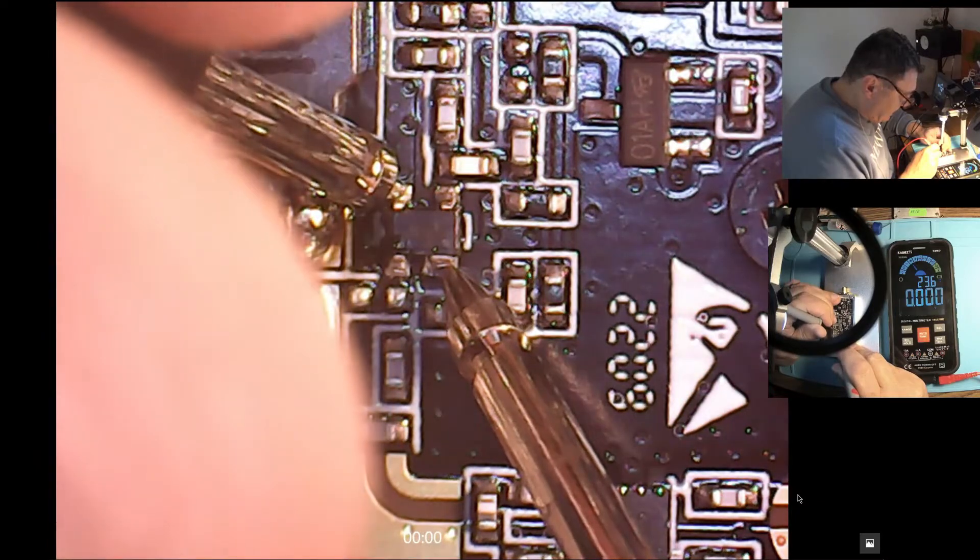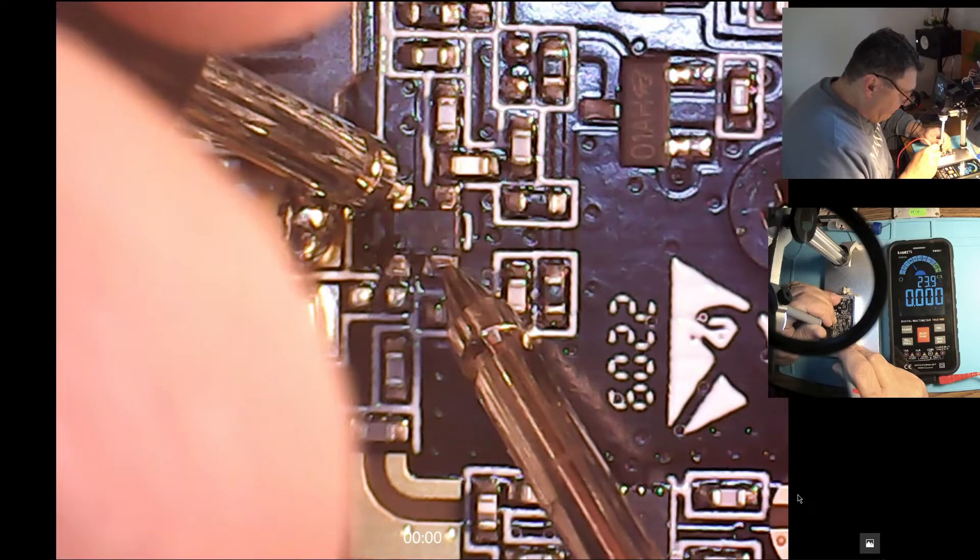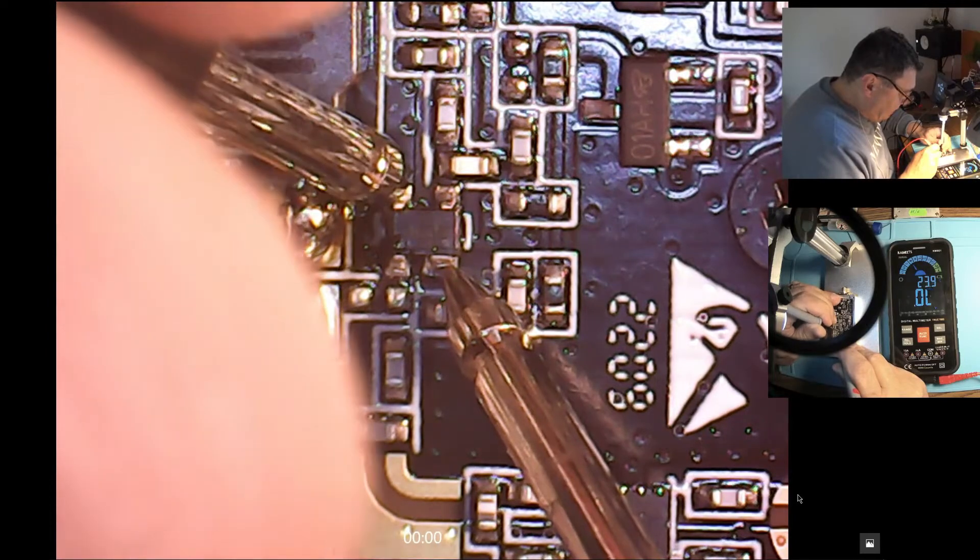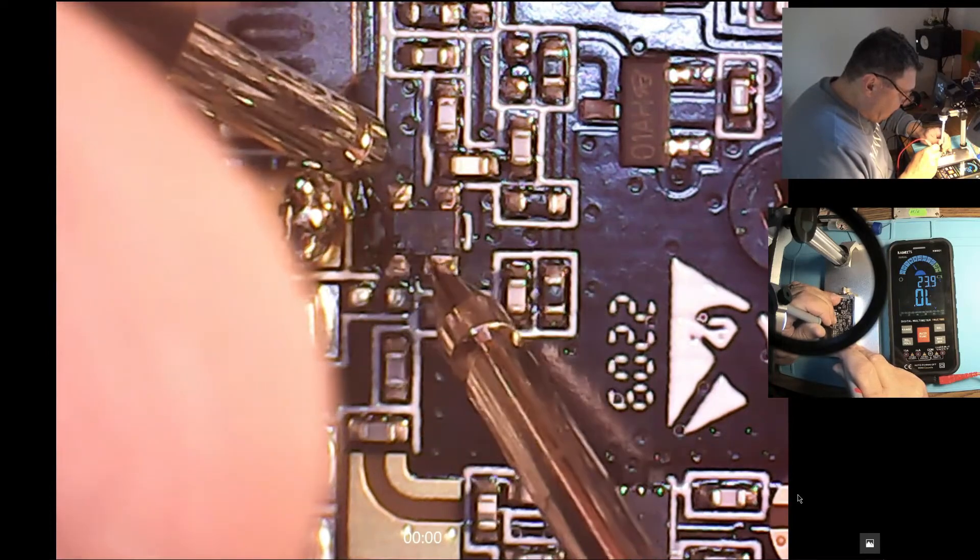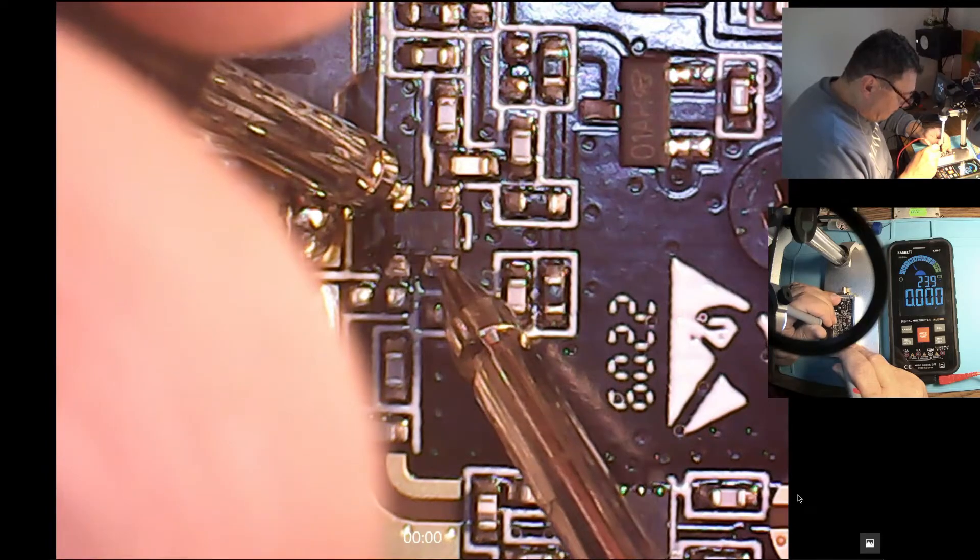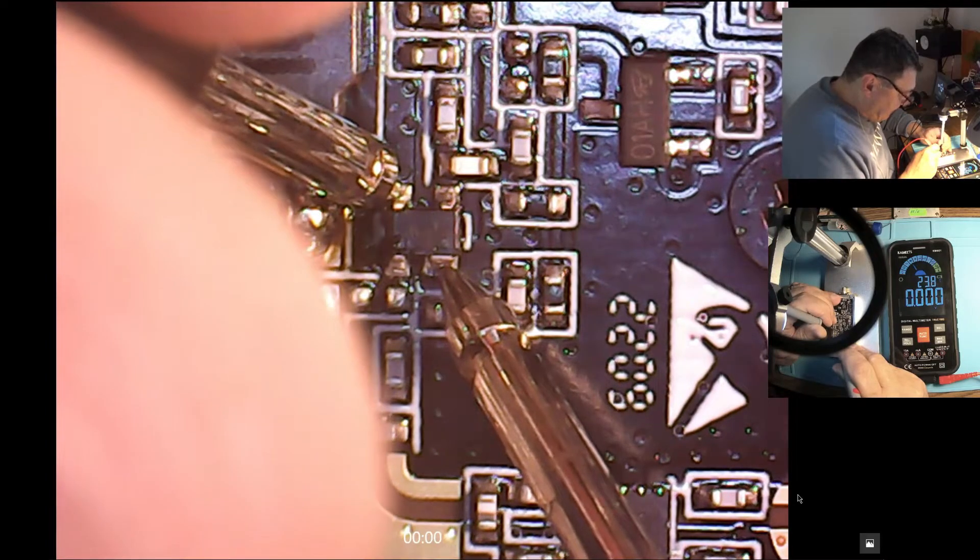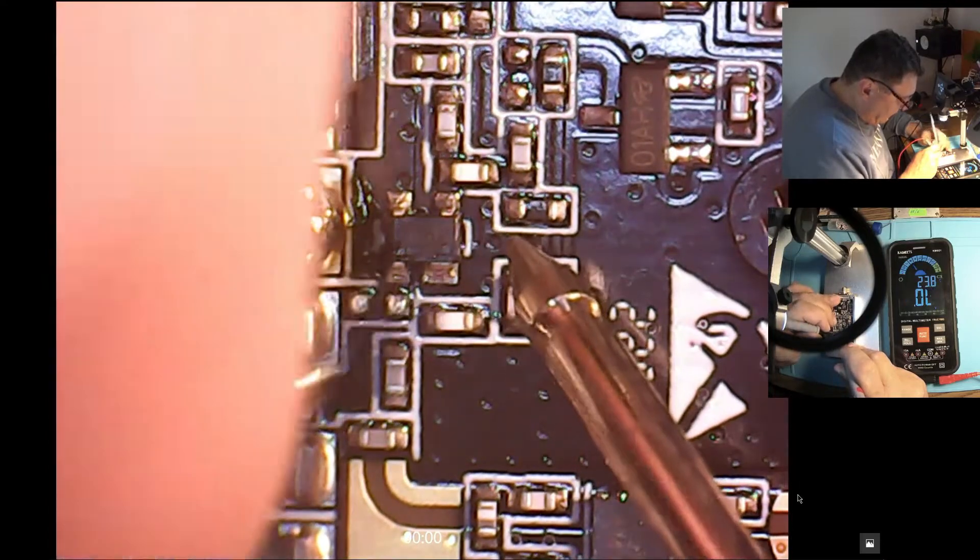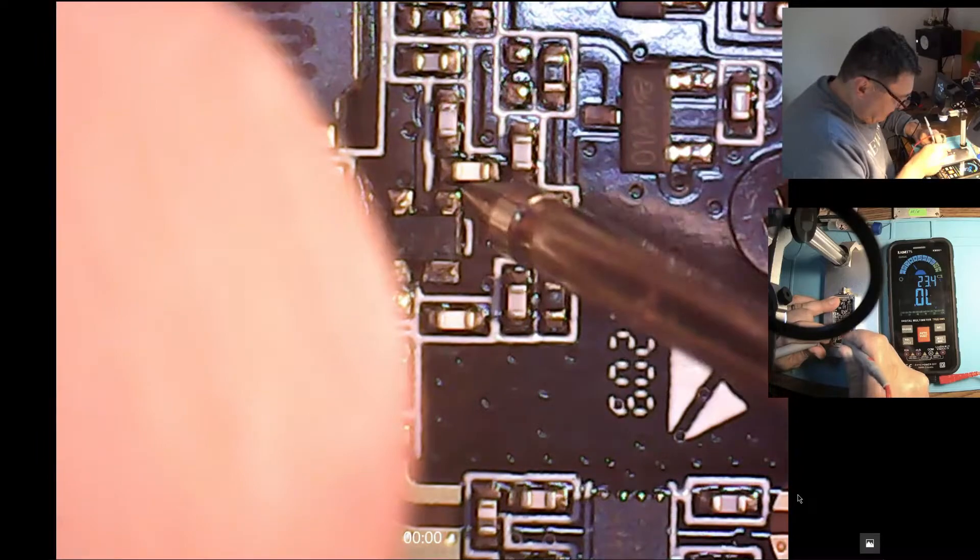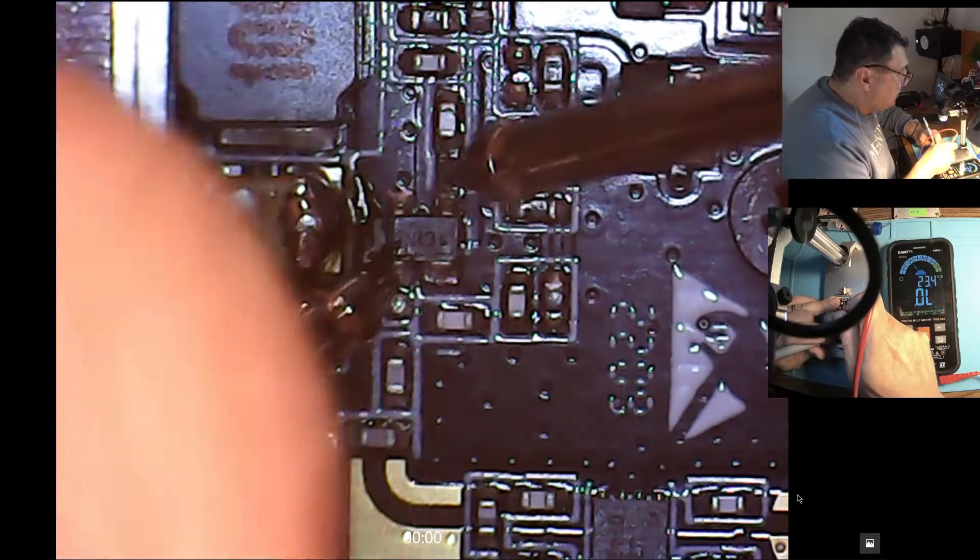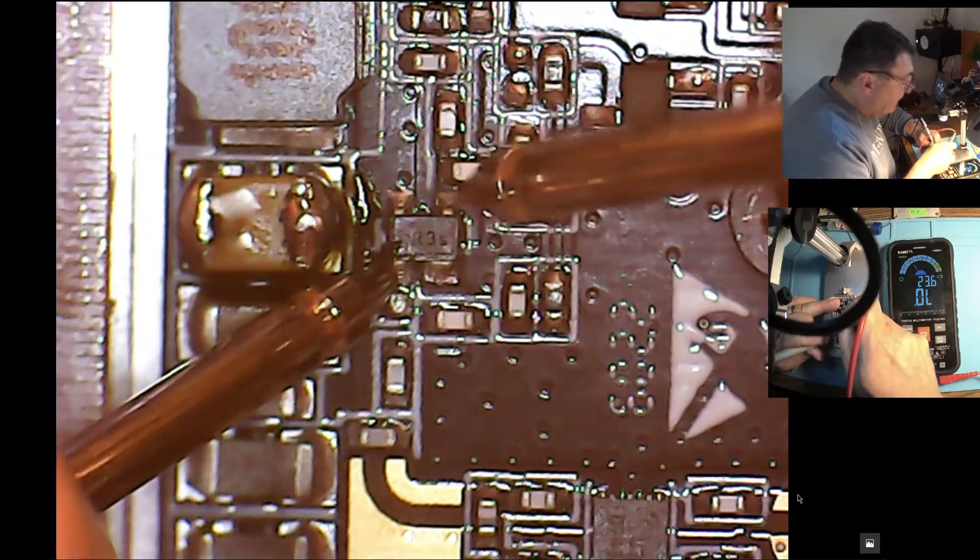This is together with pin number three. I think it's one, two, three, four with two, probably. But now if I'm having a minus on the base, nothing here, nothing on them. Base to collector, nothing.